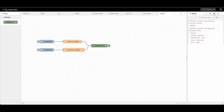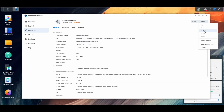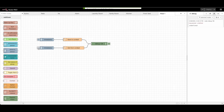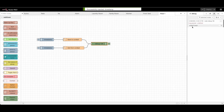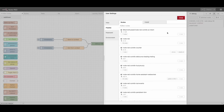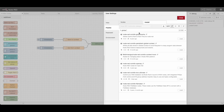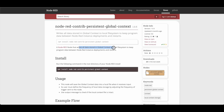The downside to this one is that the values go away if you restart the application or restart Node-RED. But you can import plugins that allow you to store the data to the hard drive so it can persist even if you restart the system.